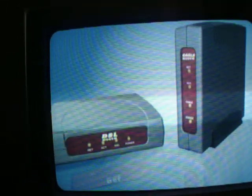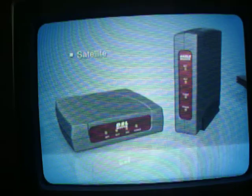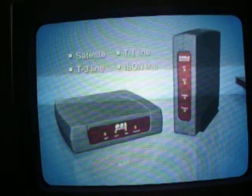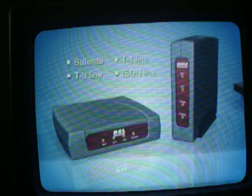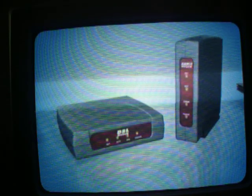As most broadband connections are established via a DSL or cable modem, we will refer to this type of broadband connection in this guide. If you have another type of broadband connection, such as a satellite, T1 line, T3 line, or ISDN line, the setup process may be similar. Please refer to your internet service provider for information regarding home networking with these types of broadband connections.